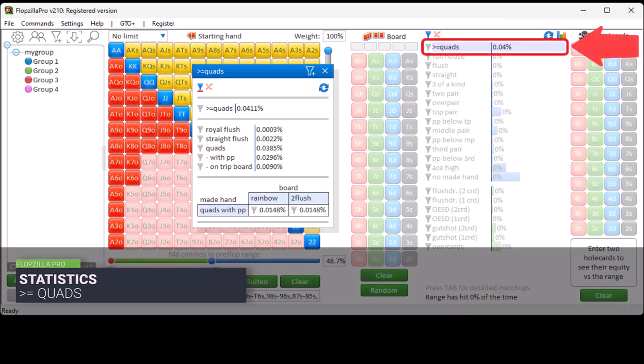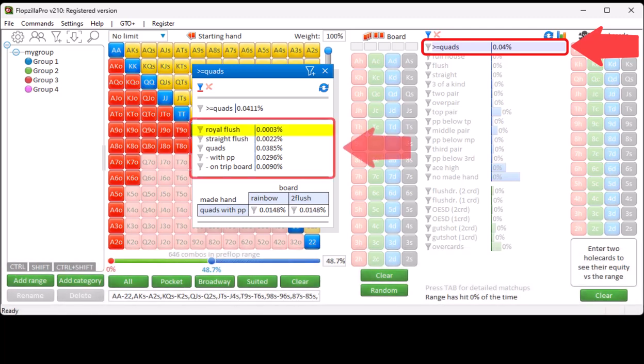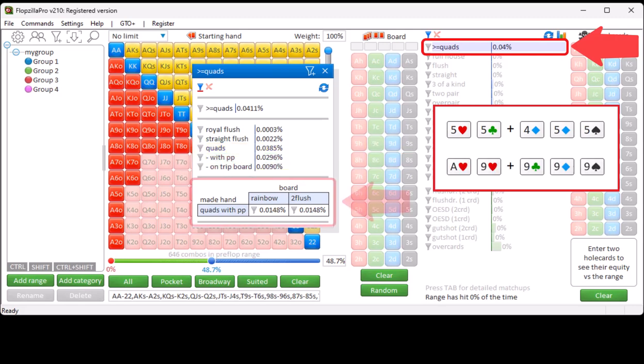We will begin with the pop-up for at least quads. This pop-up shows the distribution into royal flush, straight flush and quads. Quads is again broken down into quads where you hold a pocket pair on a paired board, and quads where you have hit a trip board with a single card. The third section shows a table indicating whether the board is rainbow or two-flush when you make quads with a pocket pair.